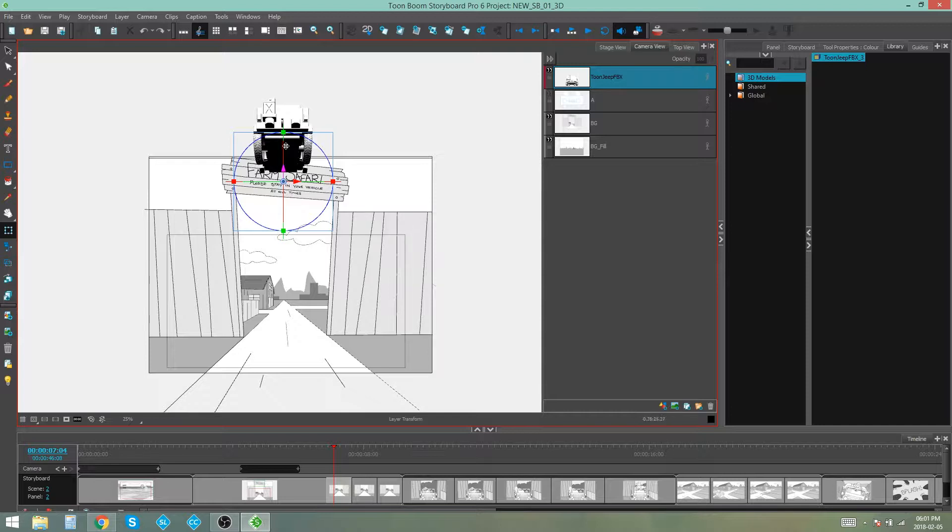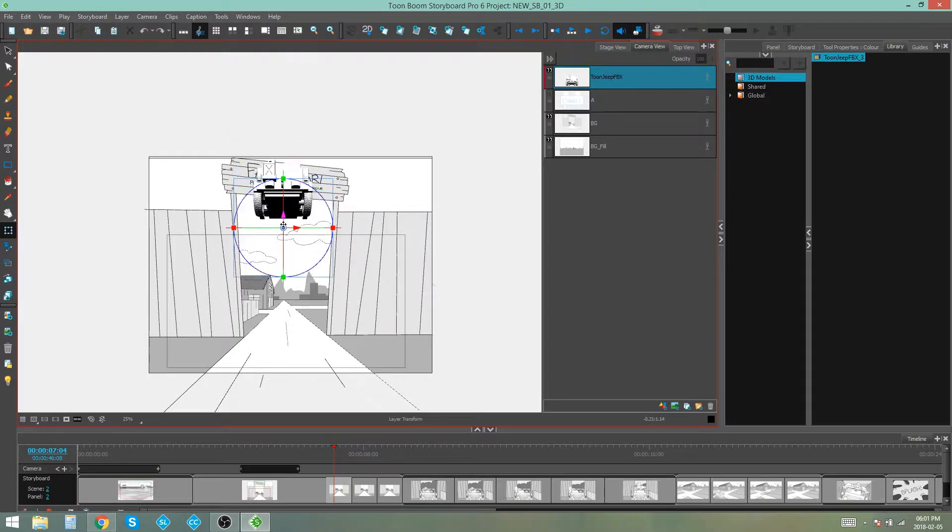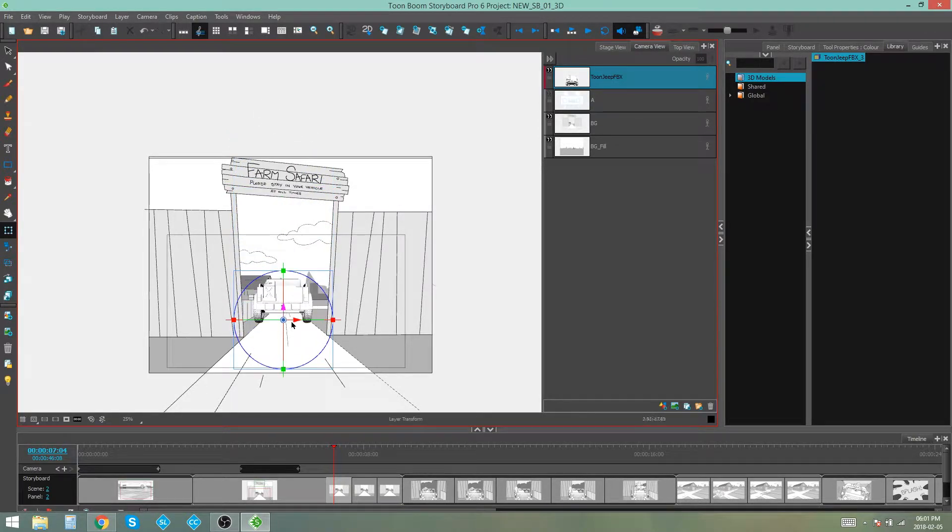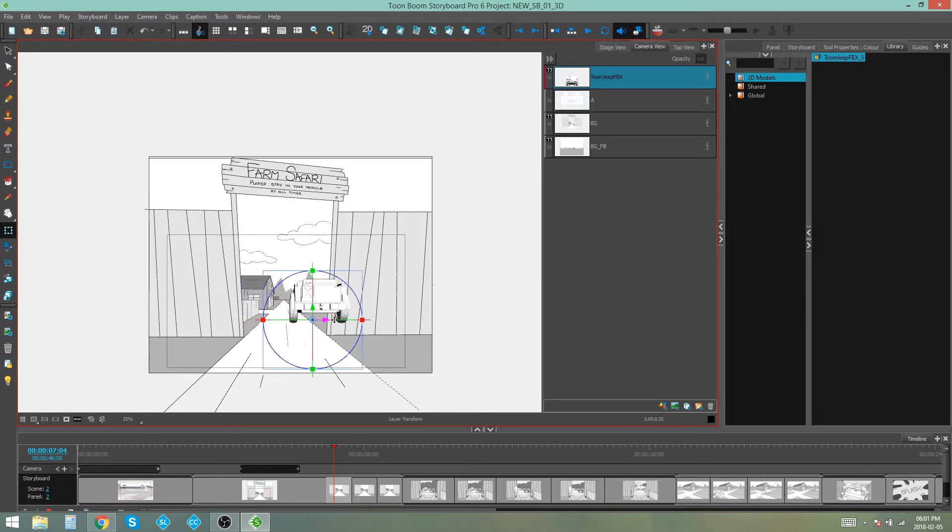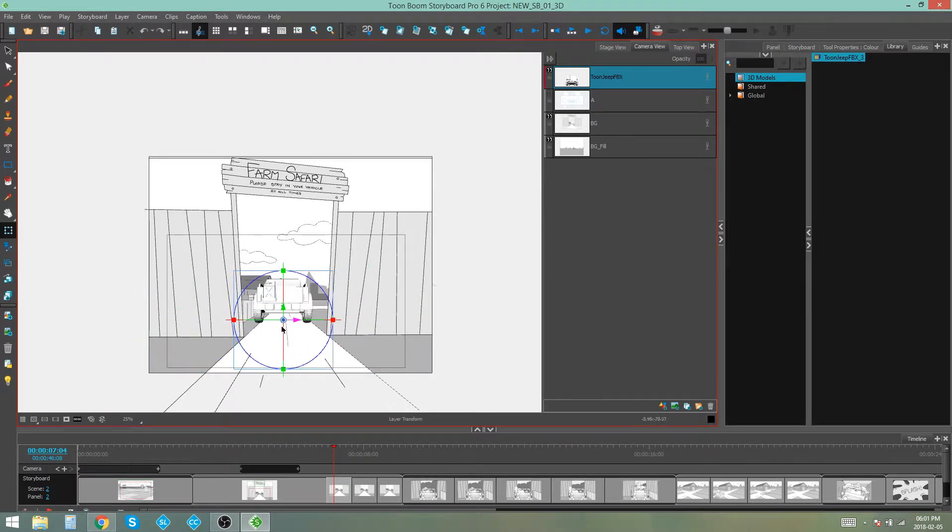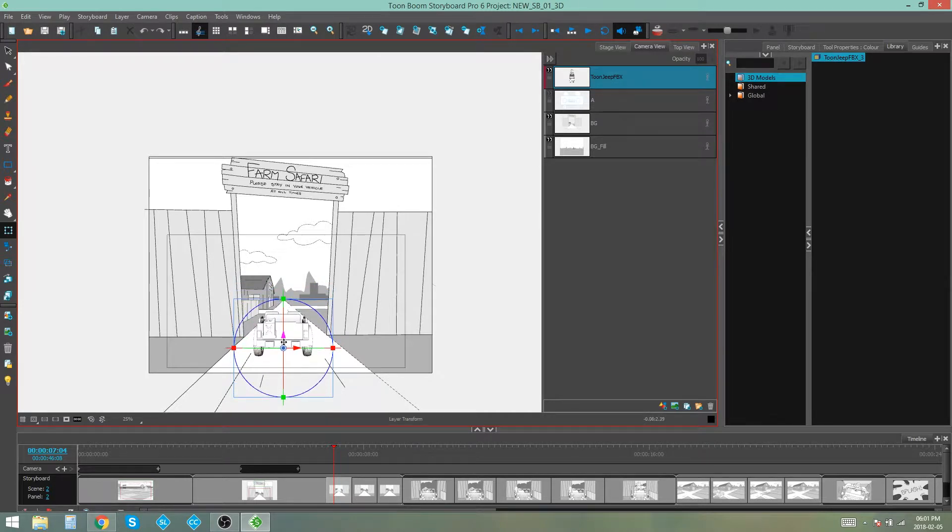So as you can see we have a couple of things going on with this controller. We have these two little arrows that are close to the pivot. Now these, if you hover over them, will allow you to pull your model up and down and across the screen. We want our model to sit basically on this road but we also want it to be a bit bigger.